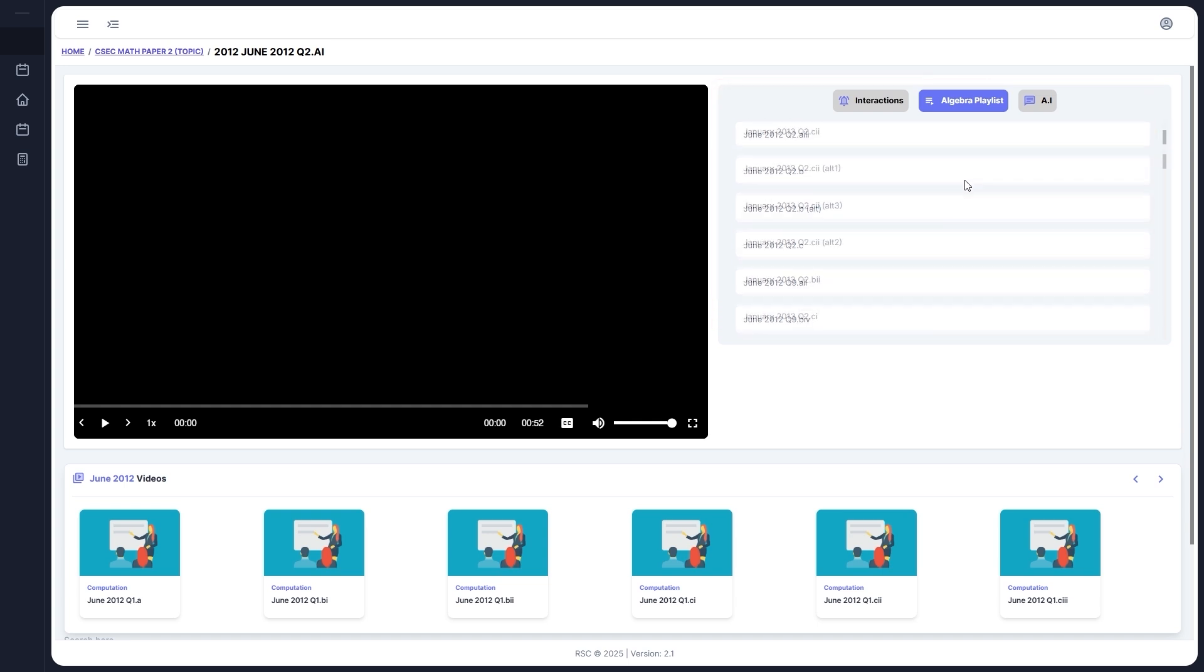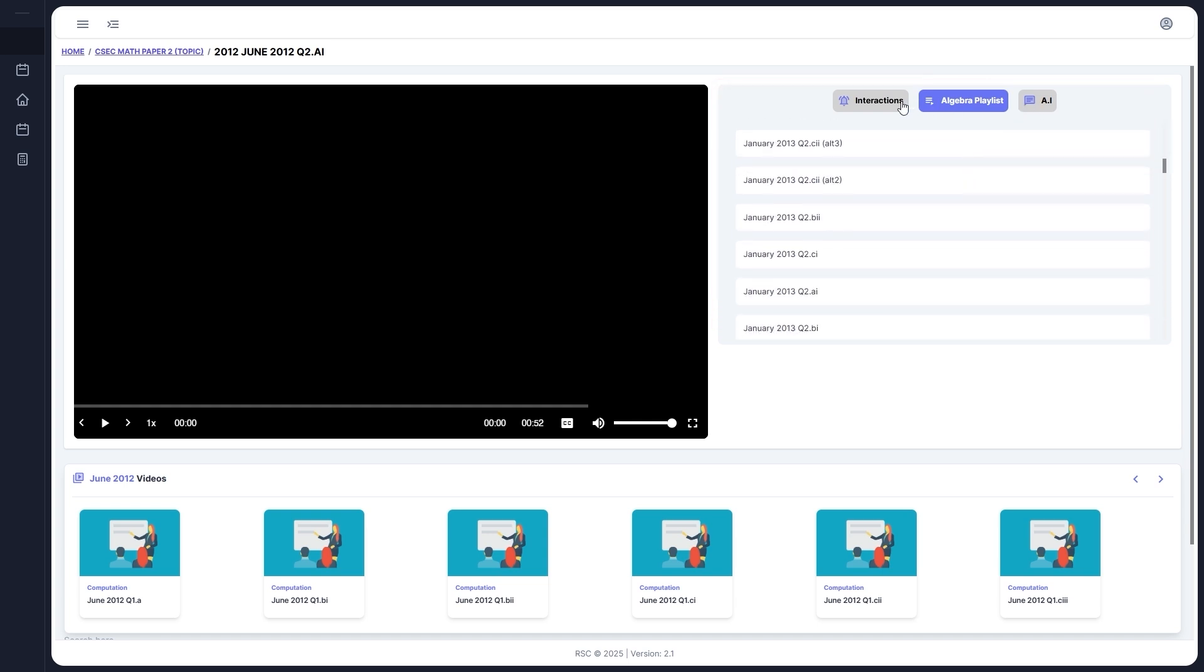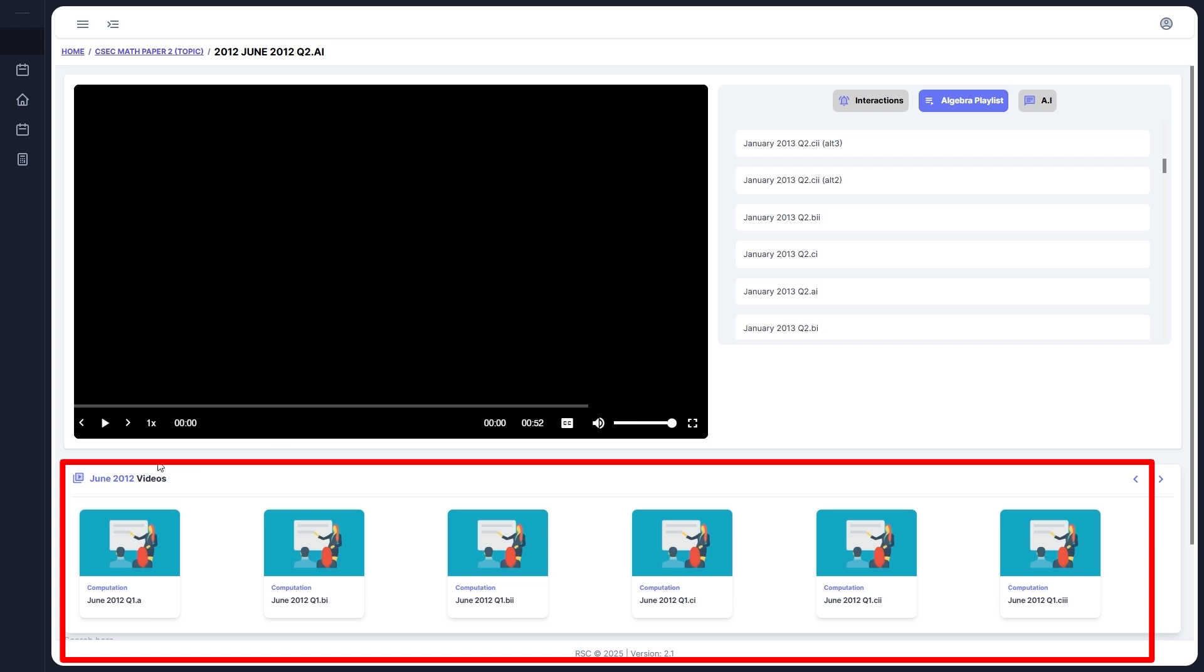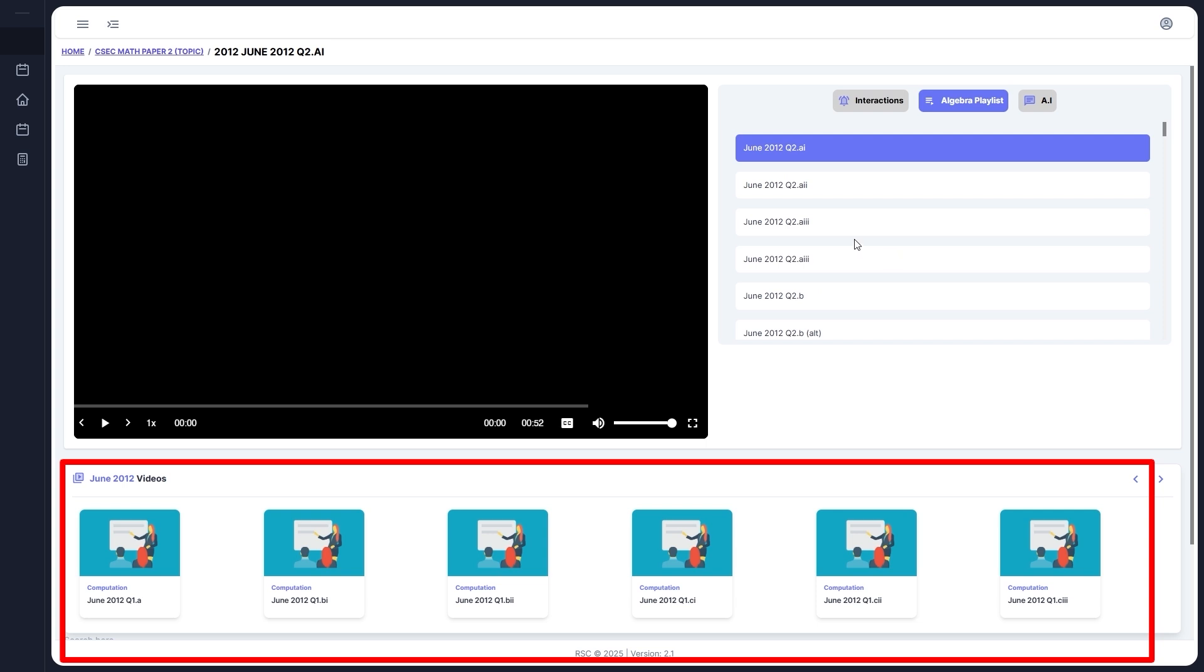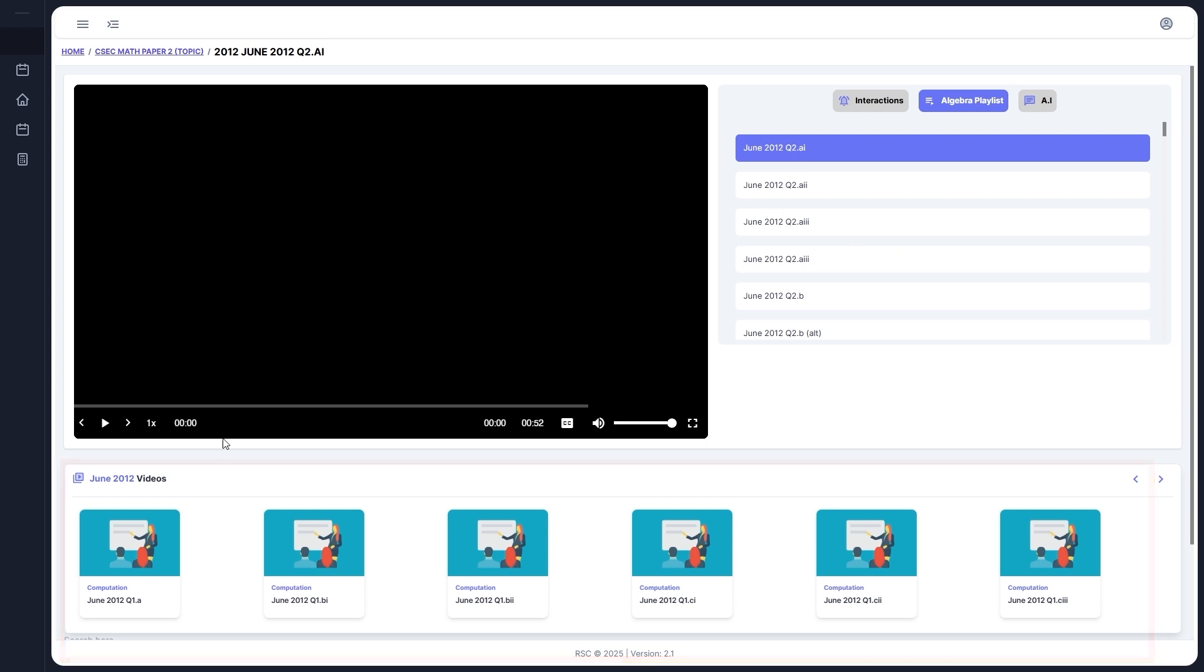The AI button and interactions remain the same. And the panel at the bottom now shows videos grouped by years. So if you're looking at a video from June 2012, you'll see other June 2012 videos listed.